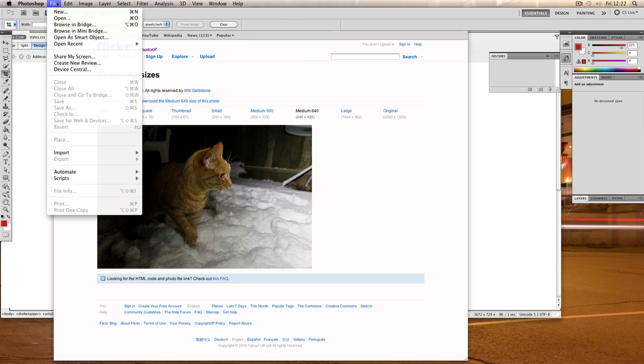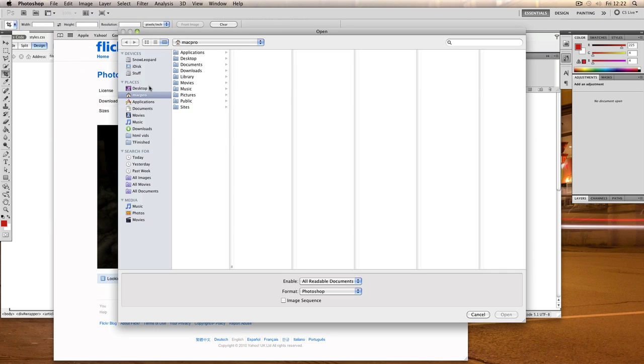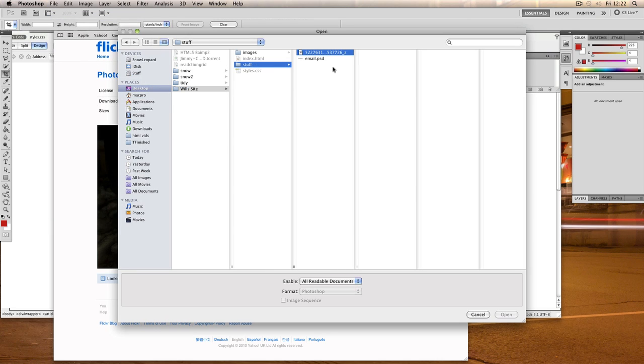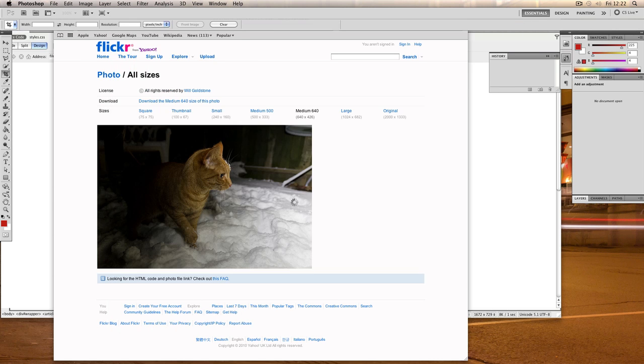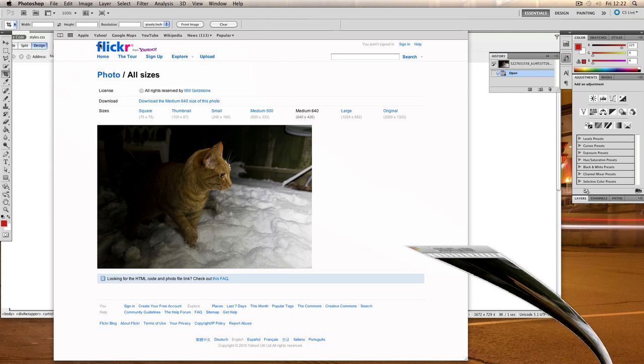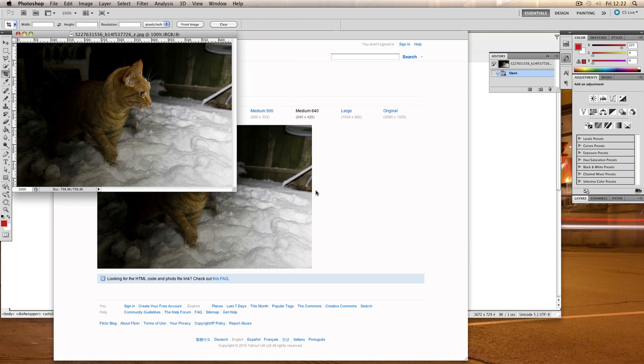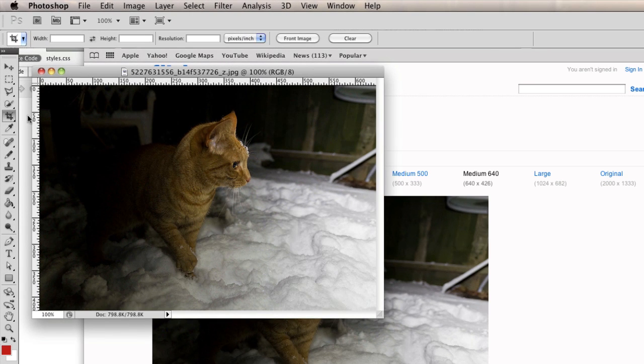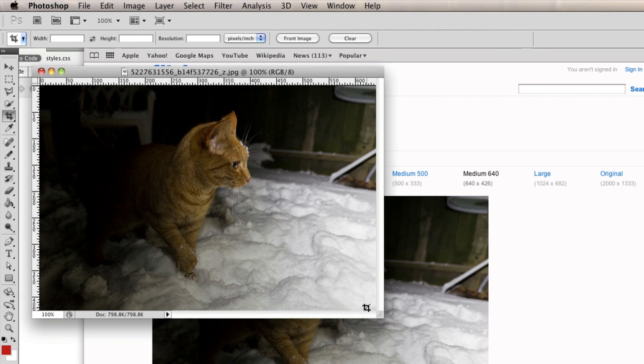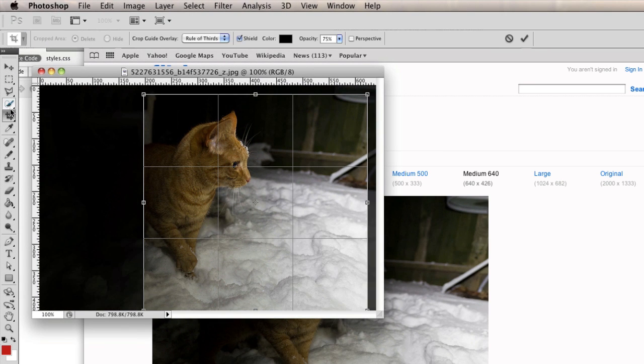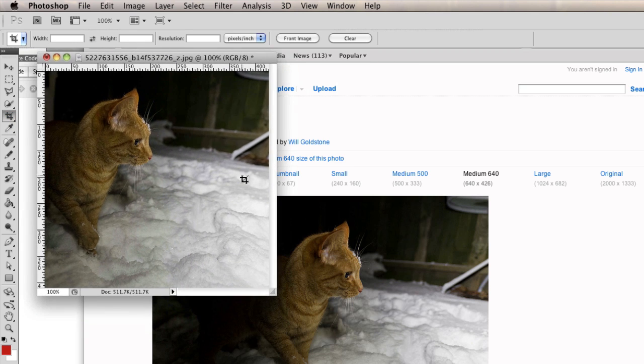So in Photoshop I'm going to go to open and I'm going to go to stuff folder, open that up, and the first thing I'm going to do is to crop it. So the crop tool is this one here, C on the keyboard is a shortcut for that and you can then double click to confirm that crop.